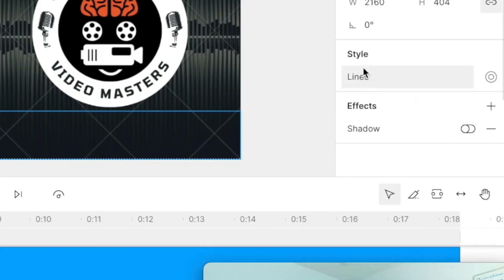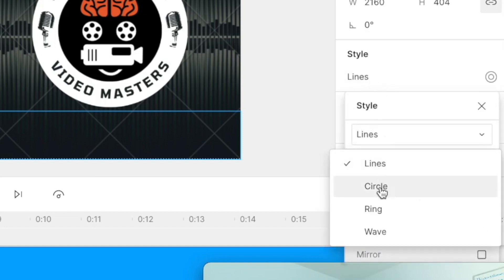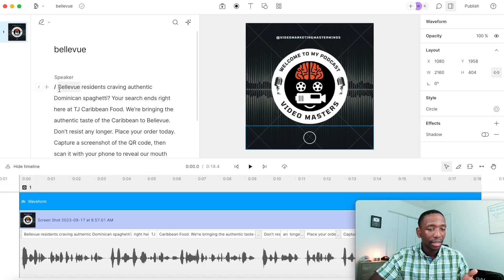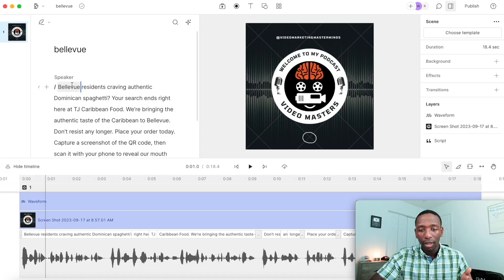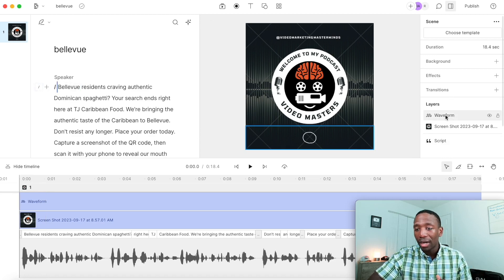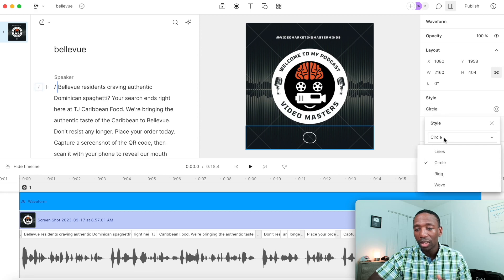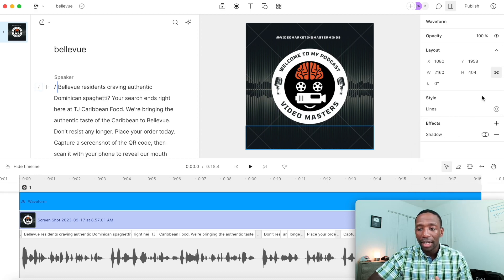Now go to the style options for the waveform. You can choose 'Lines,' 'Circle,' 'Ring,' or 'Wave.' The circle style will look something like a ring visualizer. Most people prefer lines, so we'll go with lines for this demo.